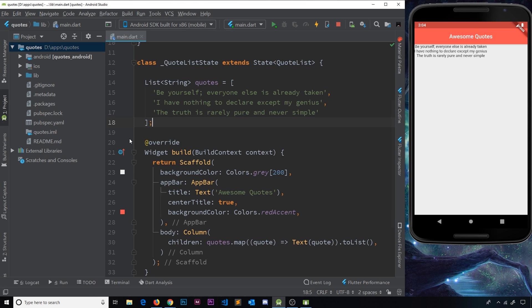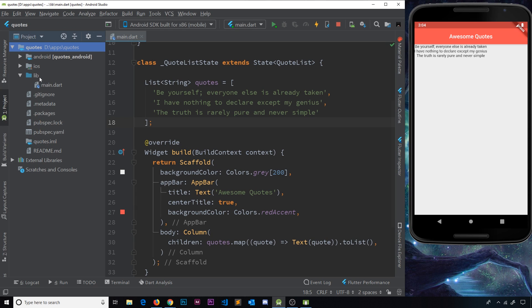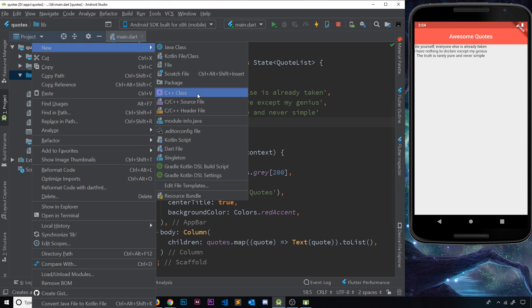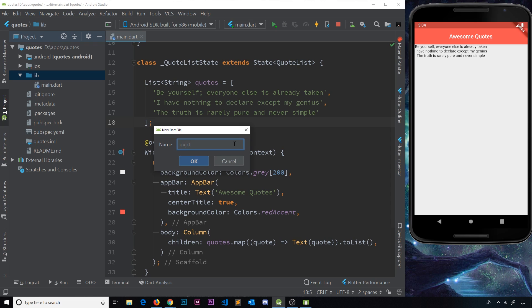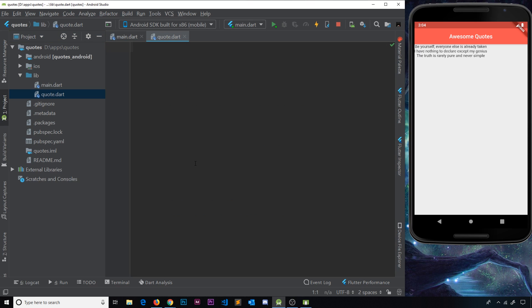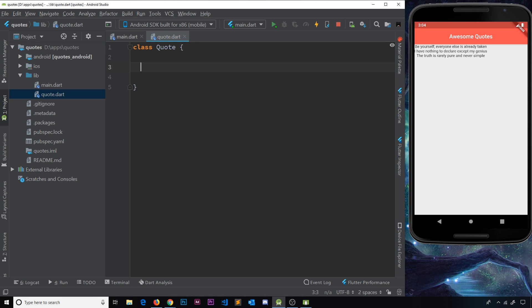Instead, it would be nice to have a list of quote objects, where each object has a quote text property and a quote author property. For this we need to make our own Quote class. In the lib folder, create a new Dart file called 'quote'. Inside, we'll create a Quote class — remember, a class is basically a blueprint for an object type, describing what properties and functions that data has.